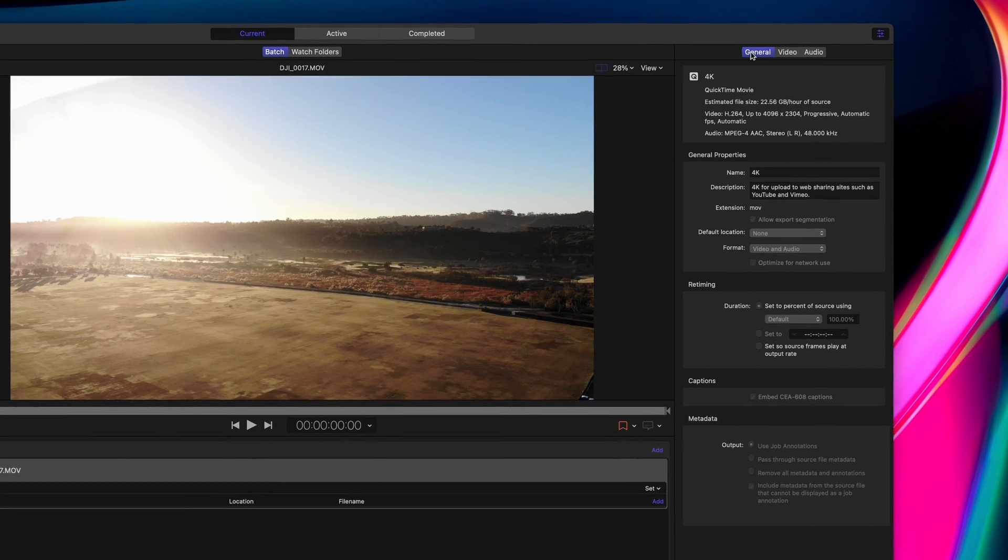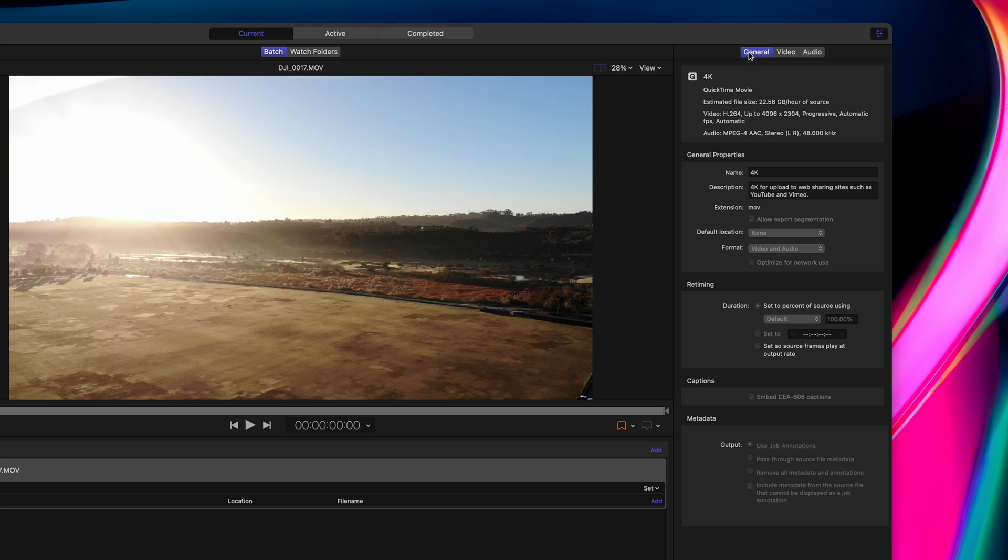When you select a preset, you'll see the details on the right side in the inspector. The General tab has some general information about the preset. You'll see the estimated file size and file extension. For custom presets, you can pick the default output location, and you can also change if you want both video and audio tracks or just one of them.